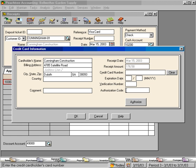If you're using a different credit card merchant service, such as a swipe terminal, you'll want to swipe the card and then manually enter the authorization code here.